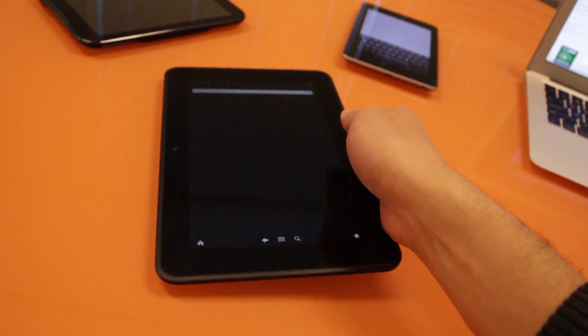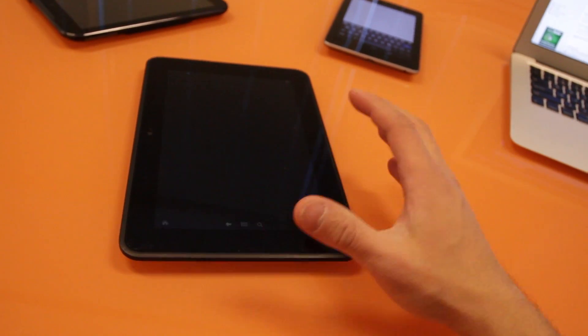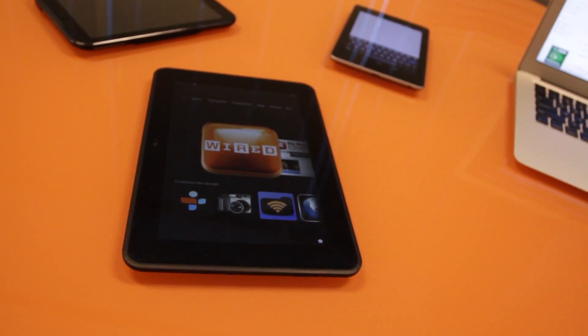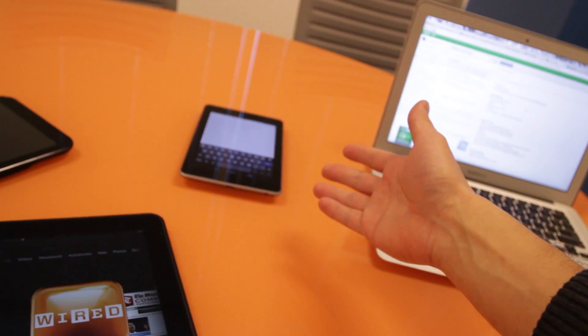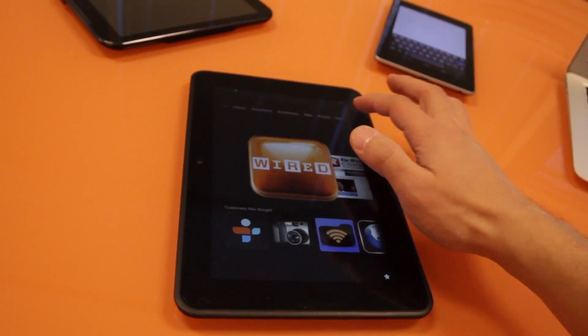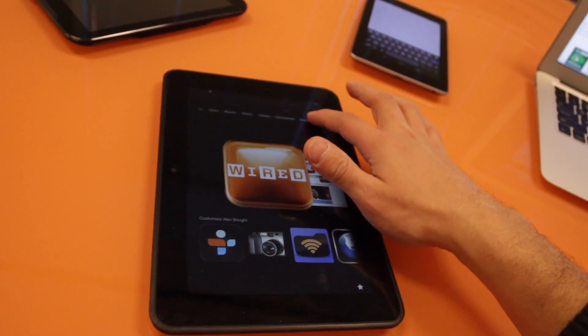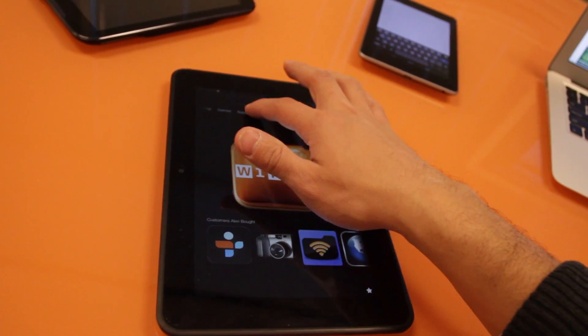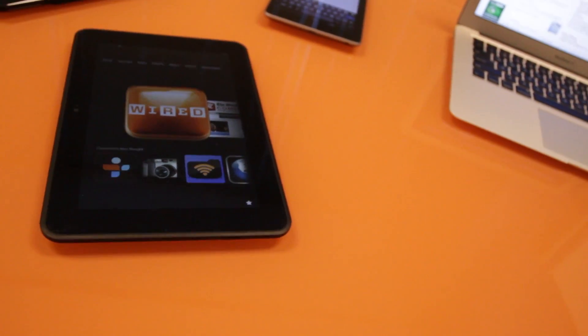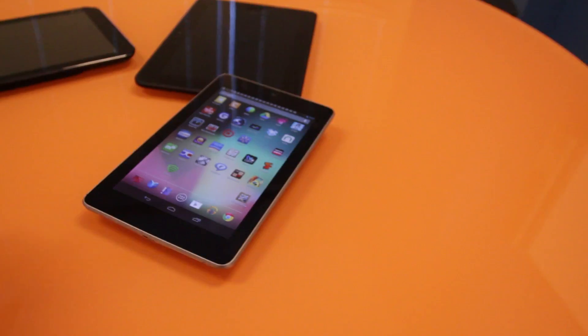The version of Android that it's running is actually much different than what you see on the Nexus 7. The reason being is that Amazon has designed an interface that is really simple for the average user to just pick up and figure out.